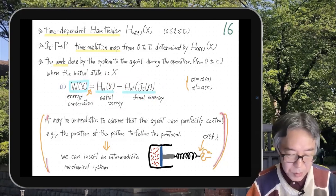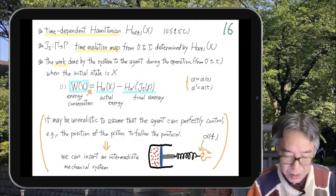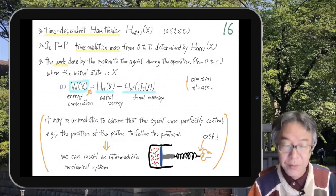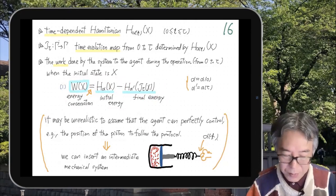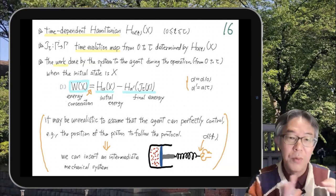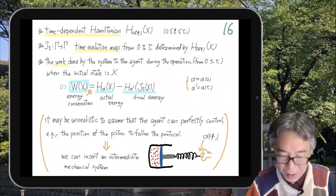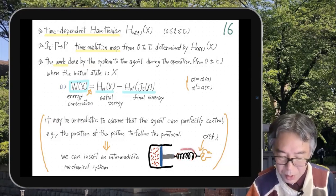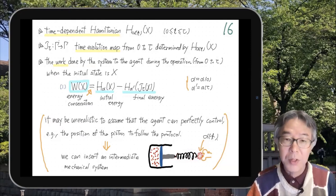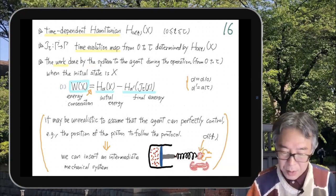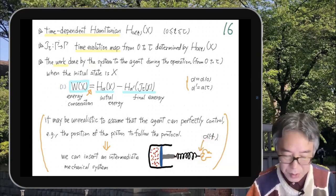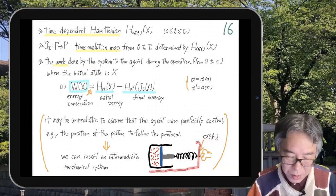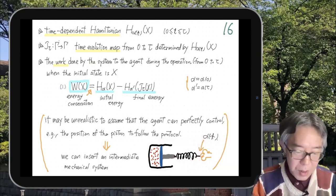A simple remark: sometimes it is not realistic to perfectly control α(t). For example, if you want to control the position of the piston but the gas suddenly freezes, it becomes very hard to move the piston. In that case you can insert a spring, and control the position of the spring's end exactly according to the fixed protocol — that is feasible. You then treat this extended setup as the system, and everything is the same.